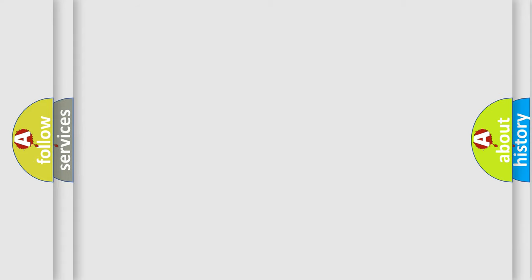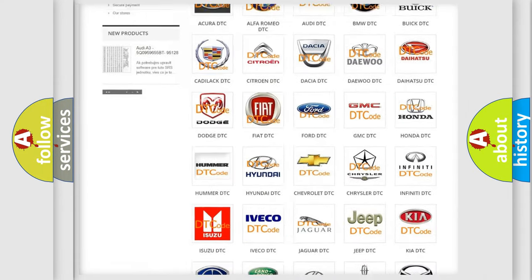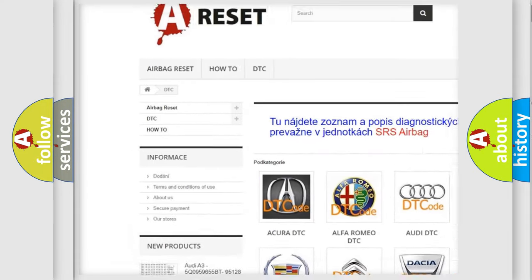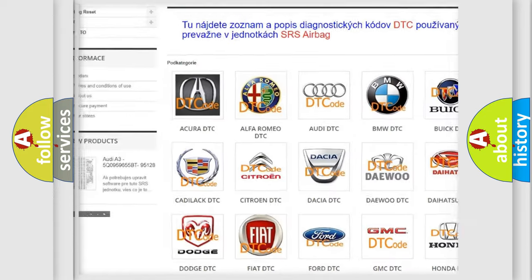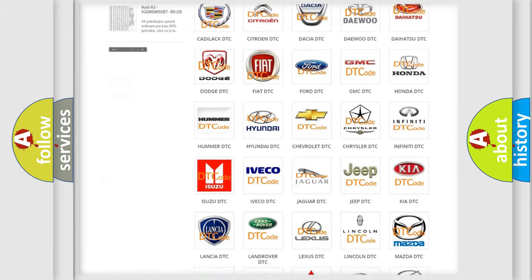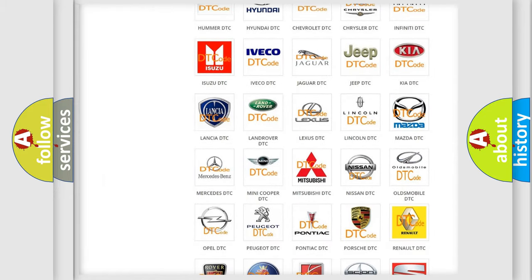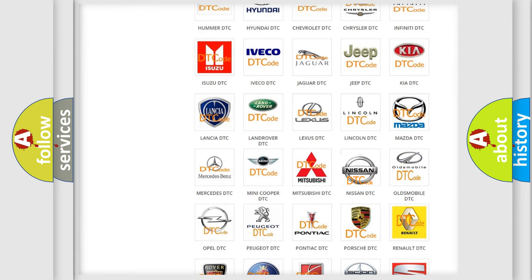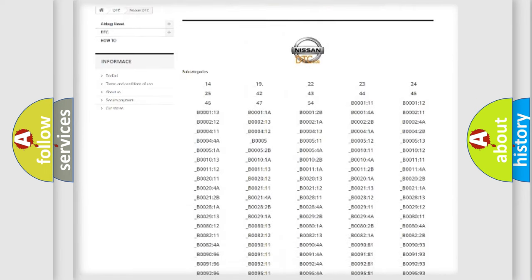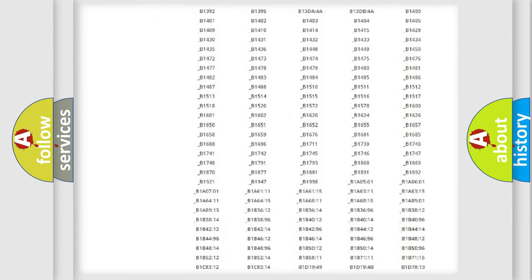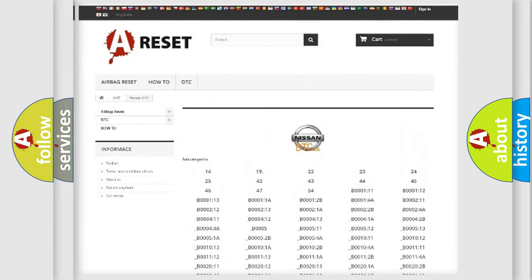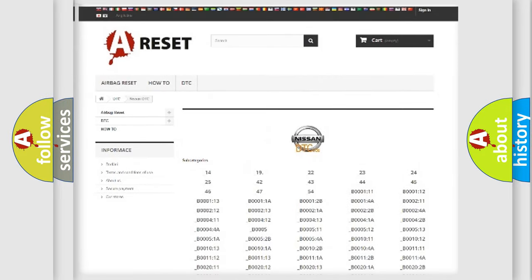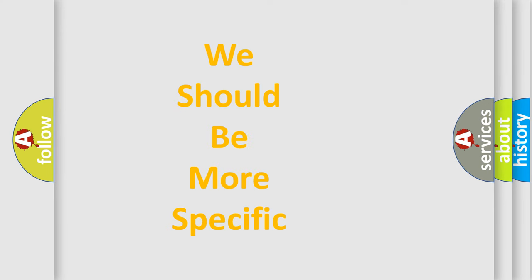Our website airbagreset.sk produces useful videos for you. You do not have to go through the OBD2 protocol anymore to know how to troubleshoot any car breakdown. You will find all the diagnostic codes that can be diagnosed in Nissan vehicles, and many other useful things. The following demonstration will help you look into the world of software for car control units.